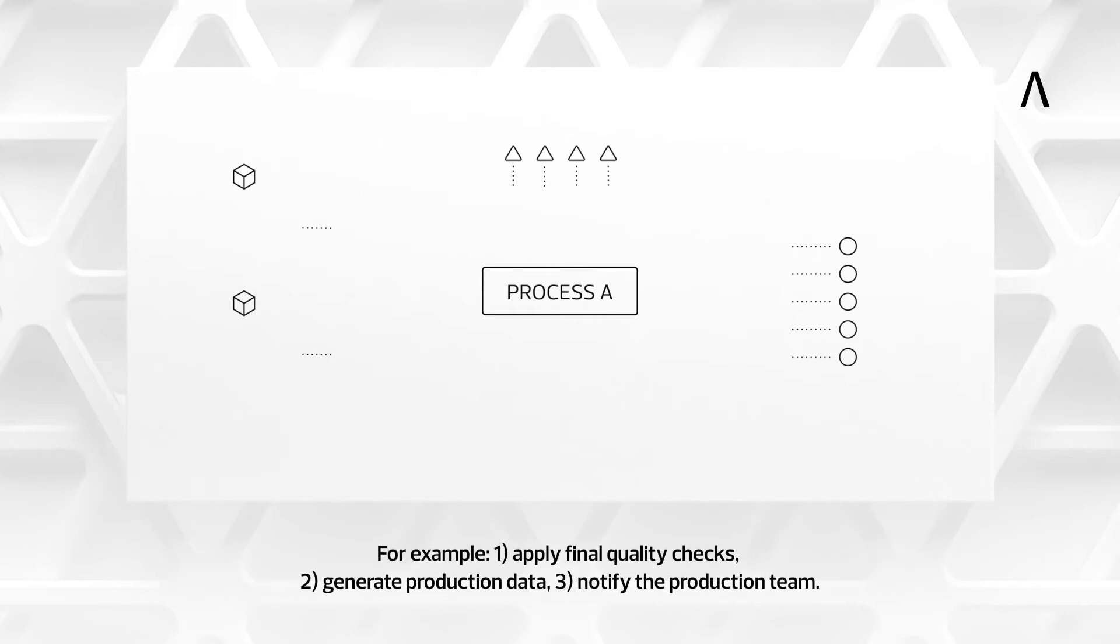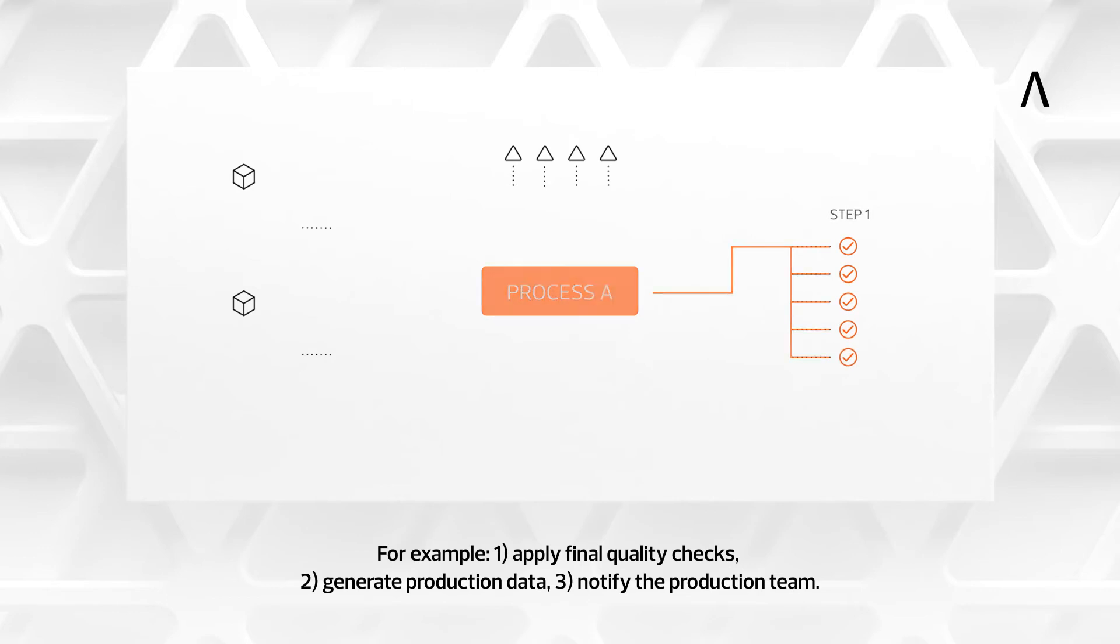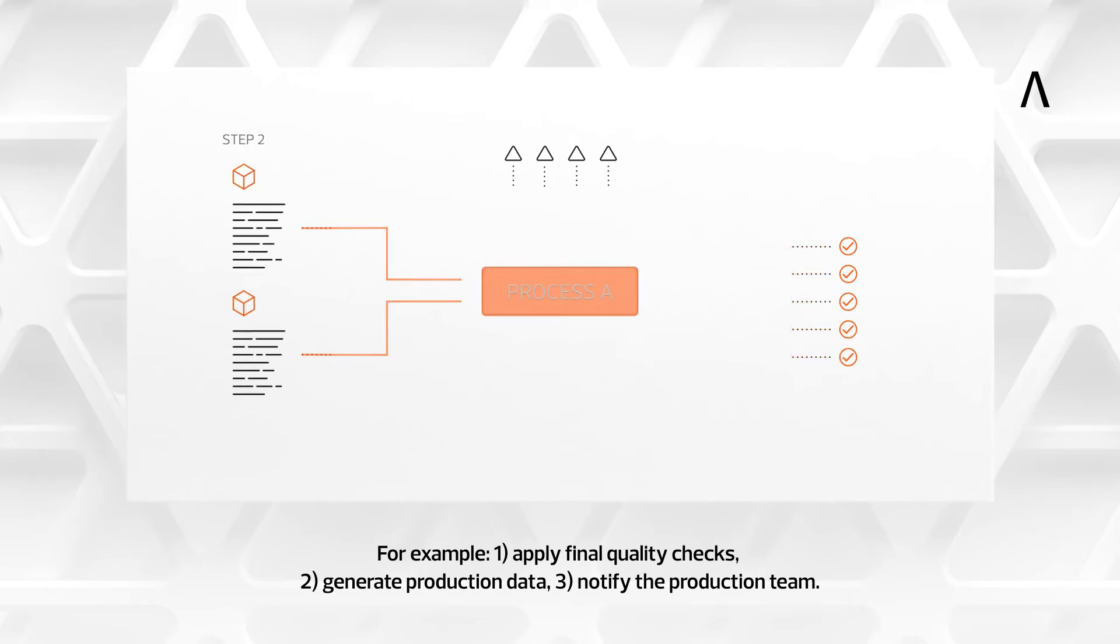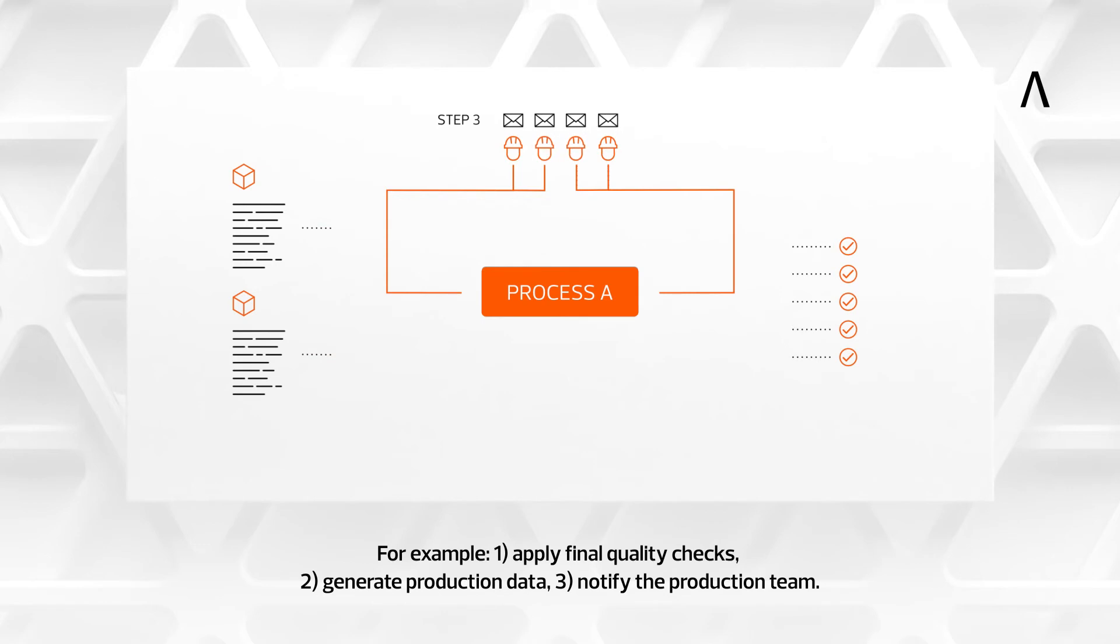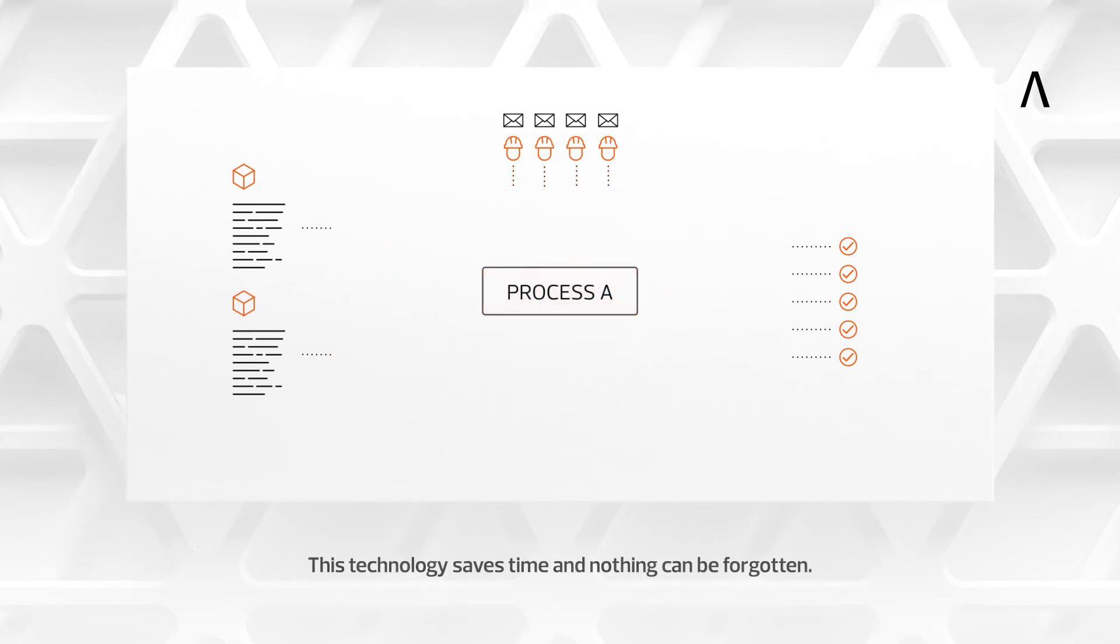For example: apply final quality checks, generate production data, and notify the production team. This technology saves time and nothing can be forgotten.